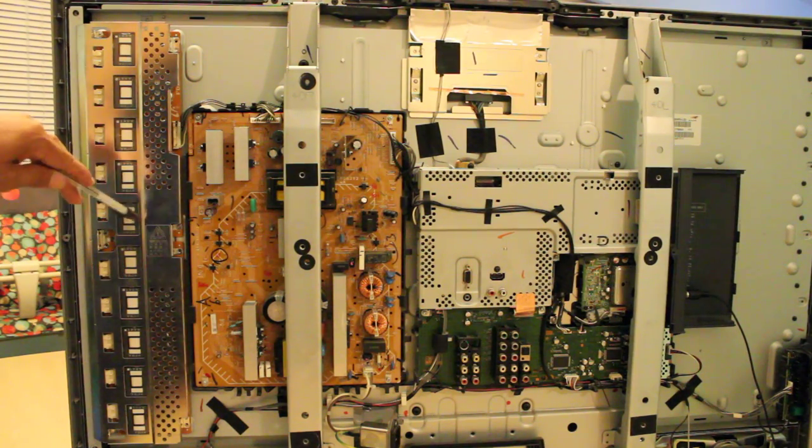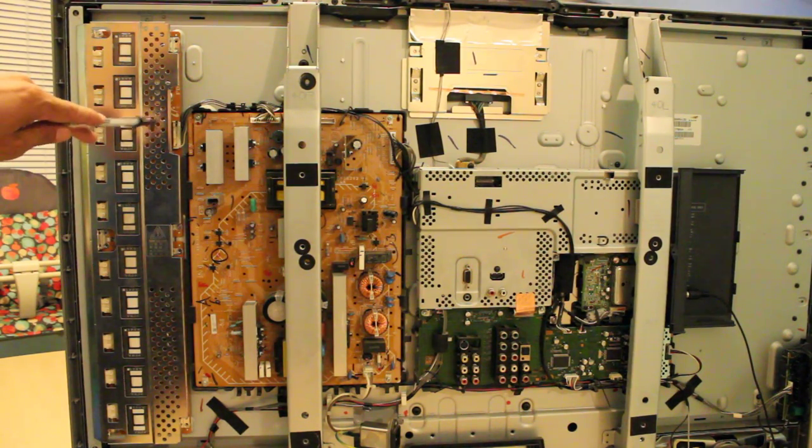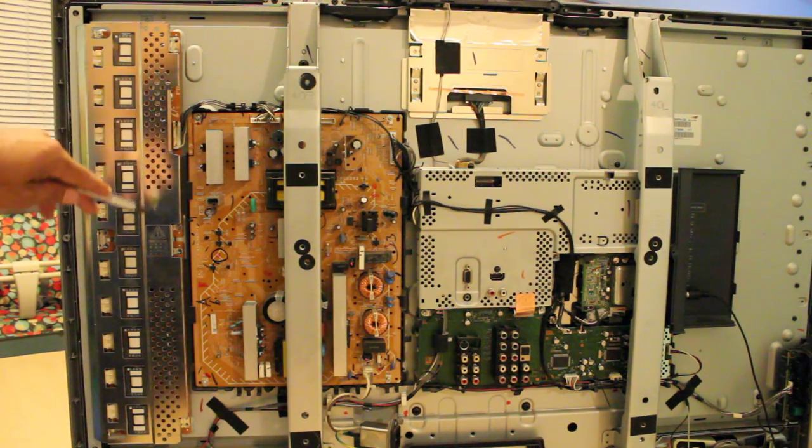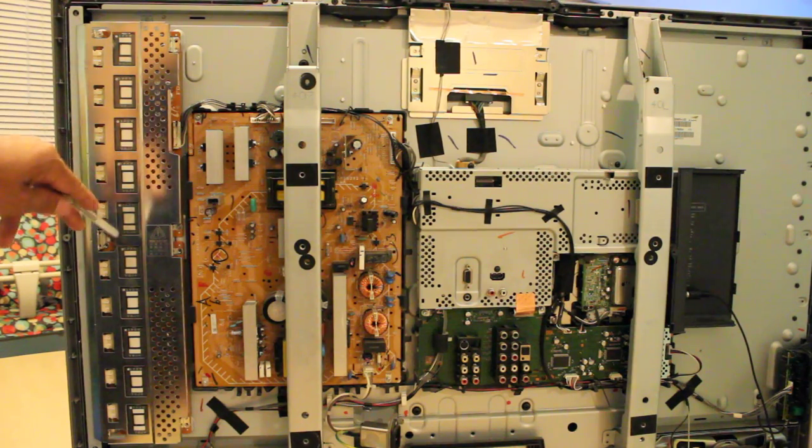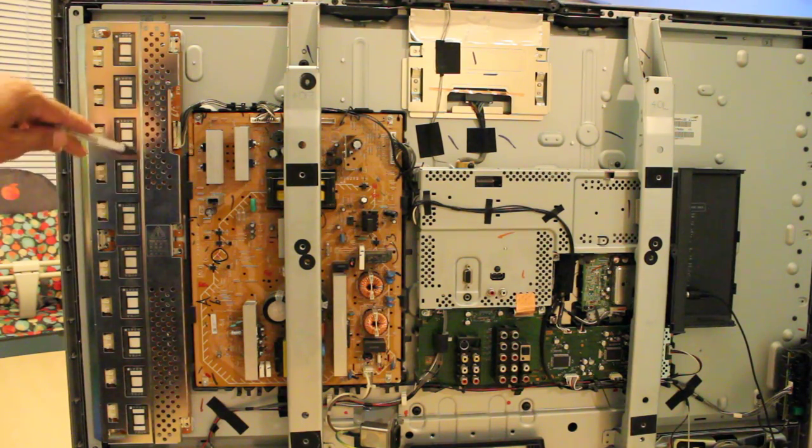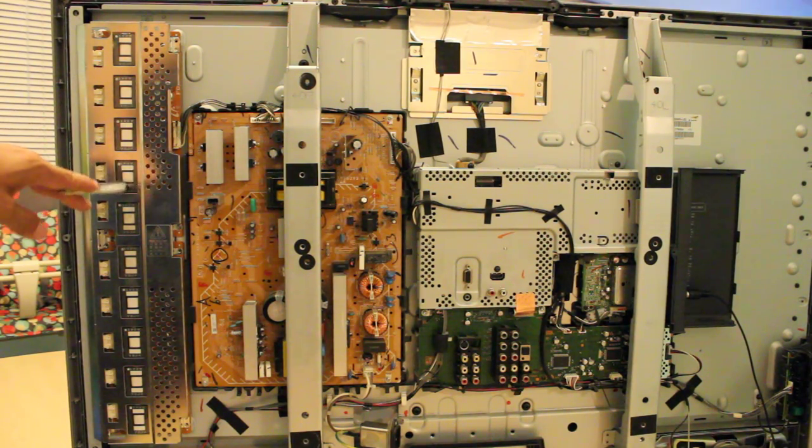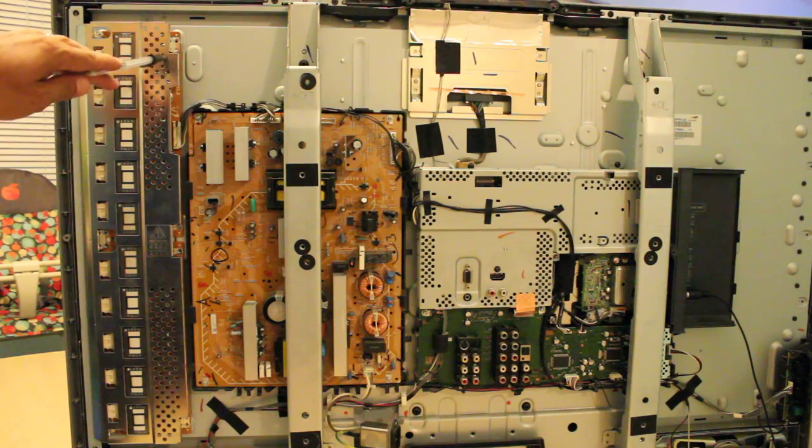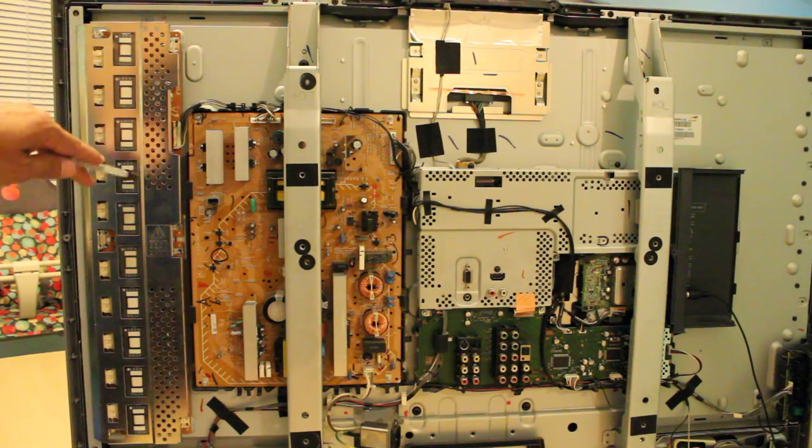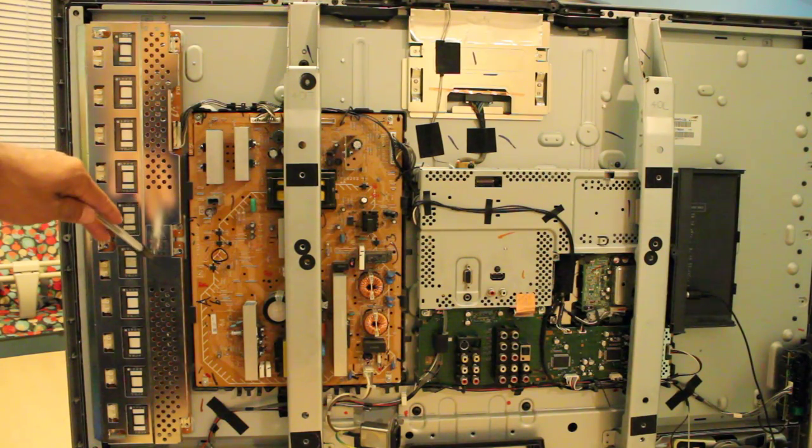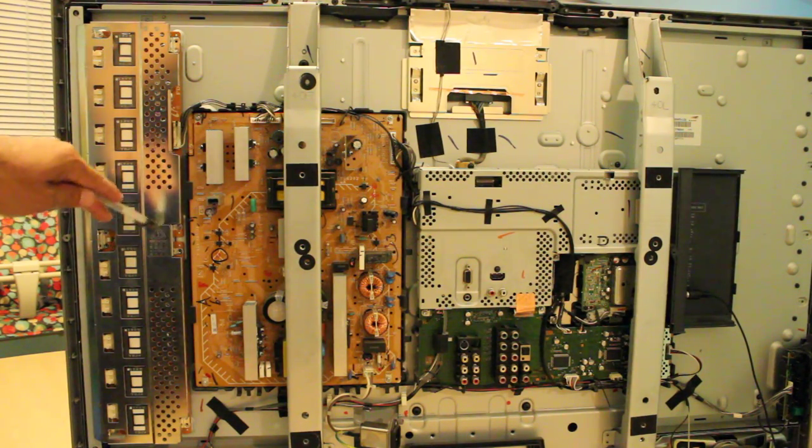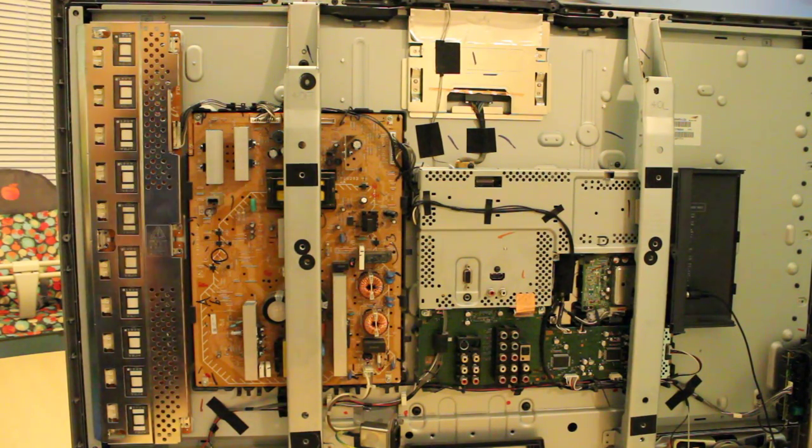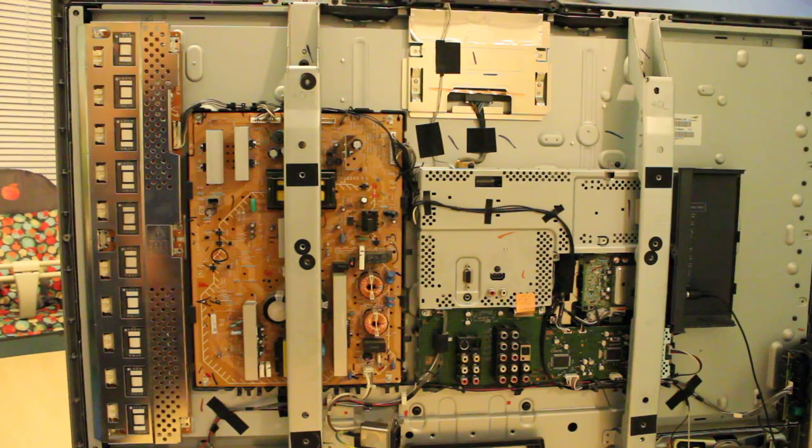And both of them are on or underneath this steel shield. And so you have to unscrew it if you want to get to the inverter board.